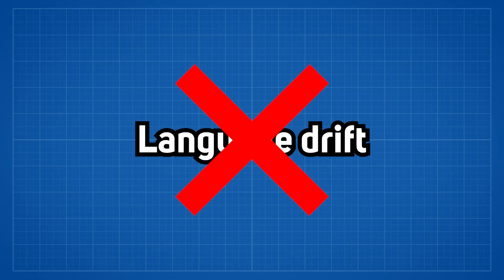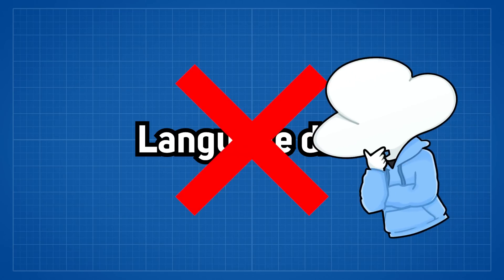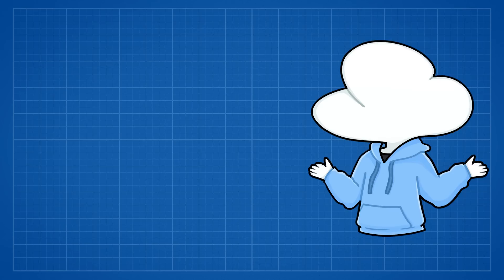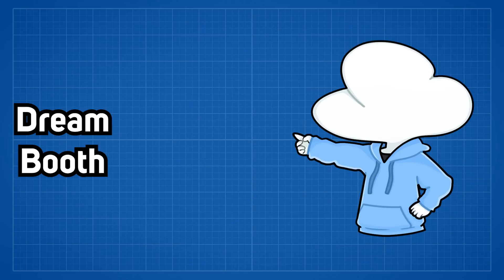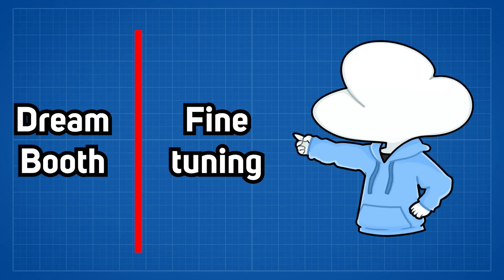This prevents the language drift problem and it actually does surprisingly well. To prevent confusion, for the rest of the video, I am calling the Dream Booth method separately from fine-tuning because they are slightly different.